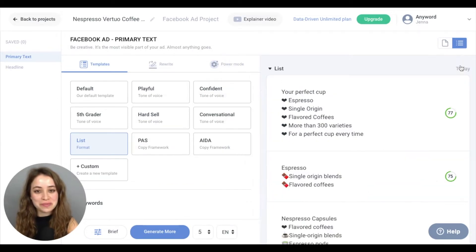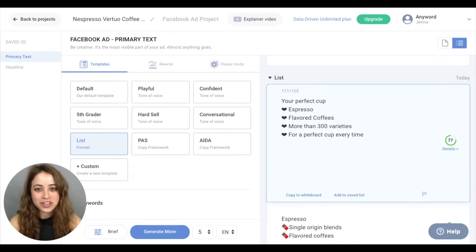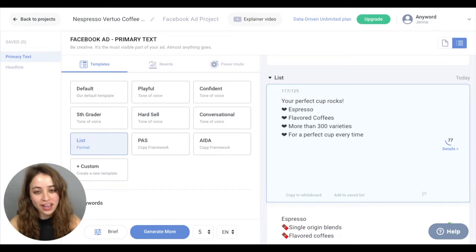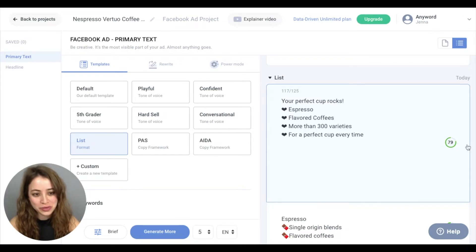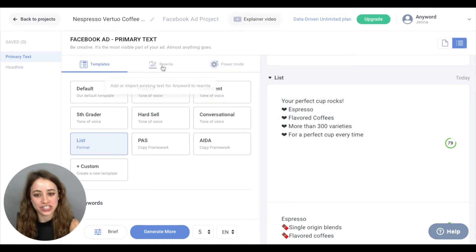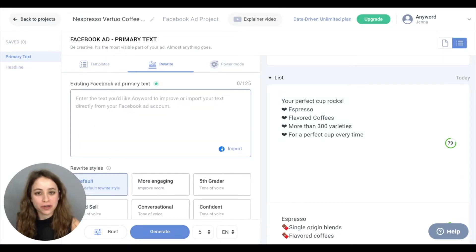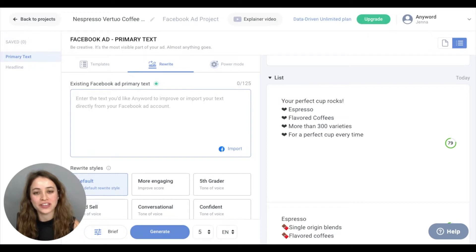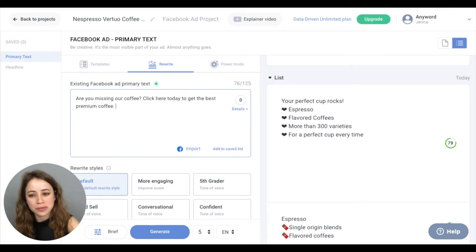Those are really amazing. You can also edit any of these copy variations in line, and you'll get a new predictive performance score. Now we're going to go into the rewrite section, which is perfect if you have an ad already running on Facebook and you'd like to improve it, or if you just have an idea and you want to brainstorm new ideas.